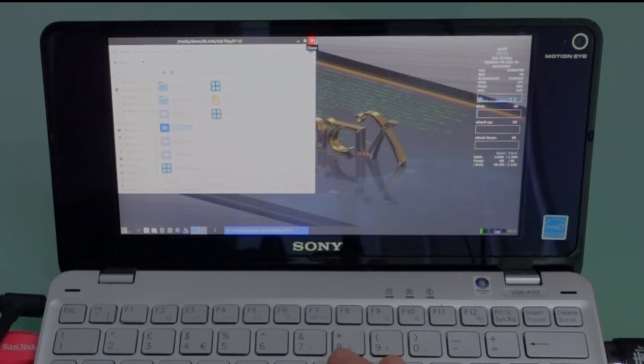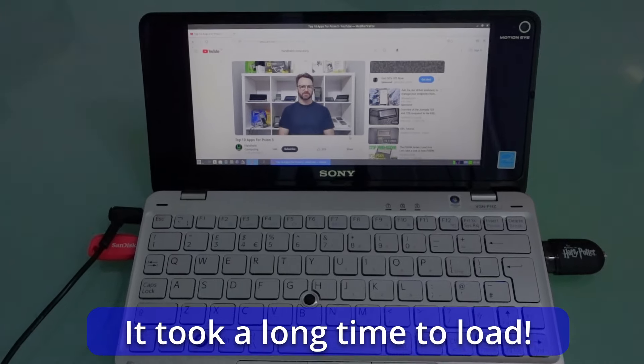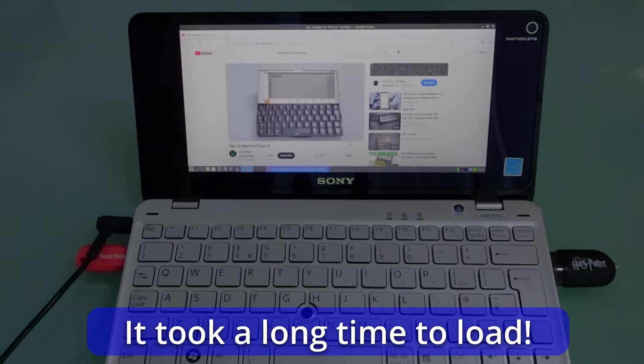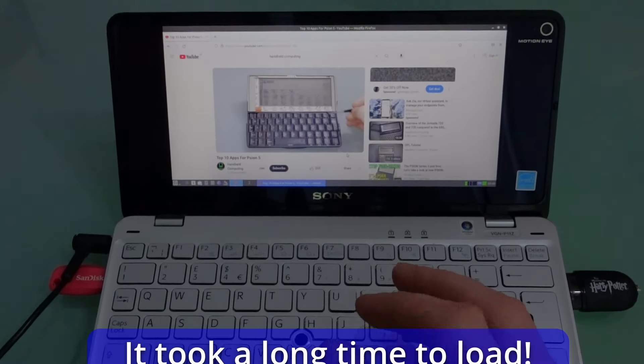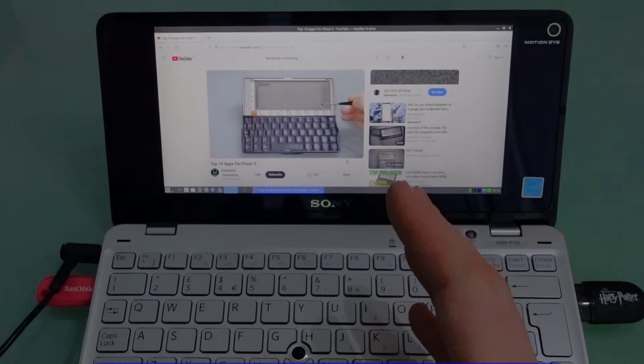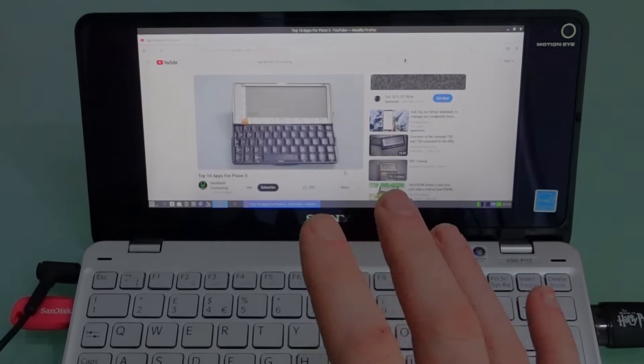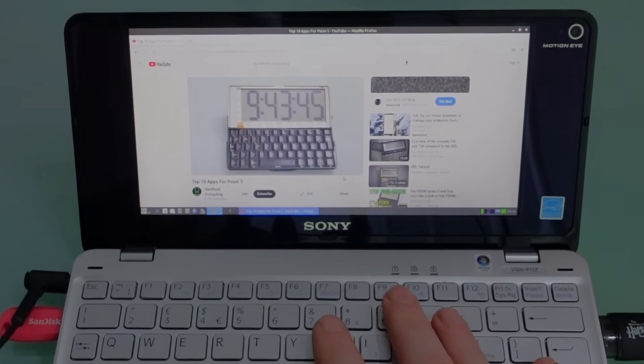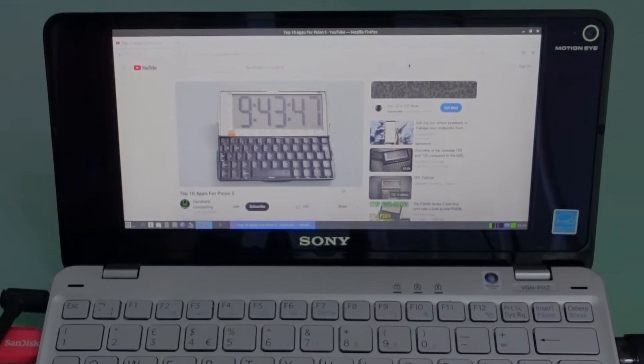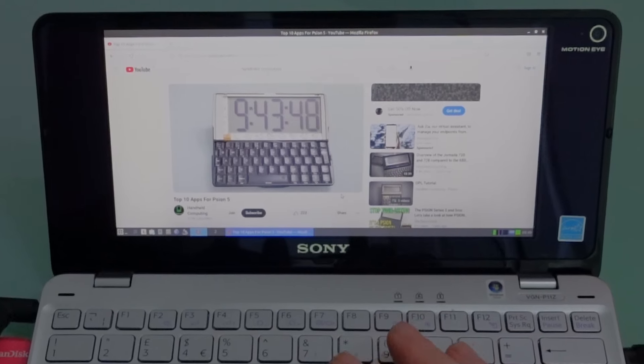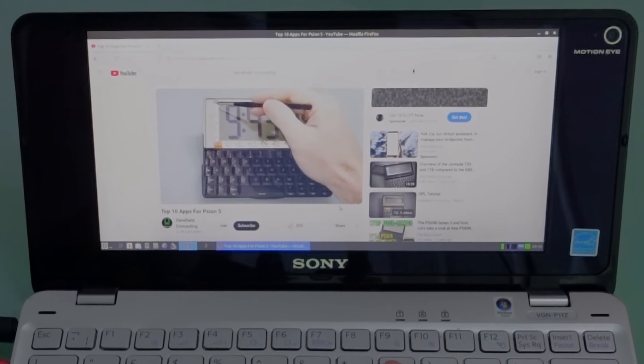So I've set it to 360p. So it's very jerky. It's playing better than it did in Windows 10. Except of course there isn't actually any sound. So we're not going to be watching videos on here. I think you're best just using your phone.